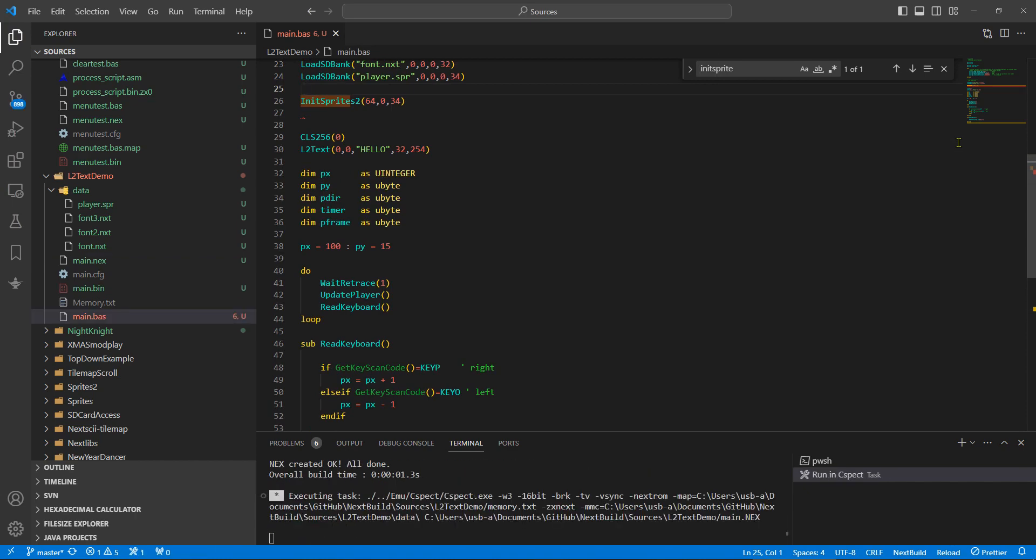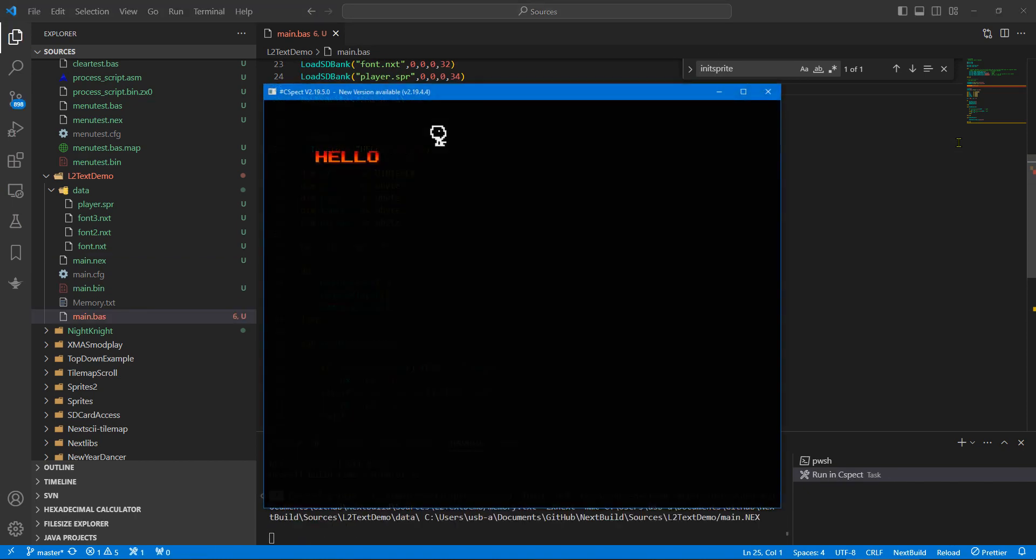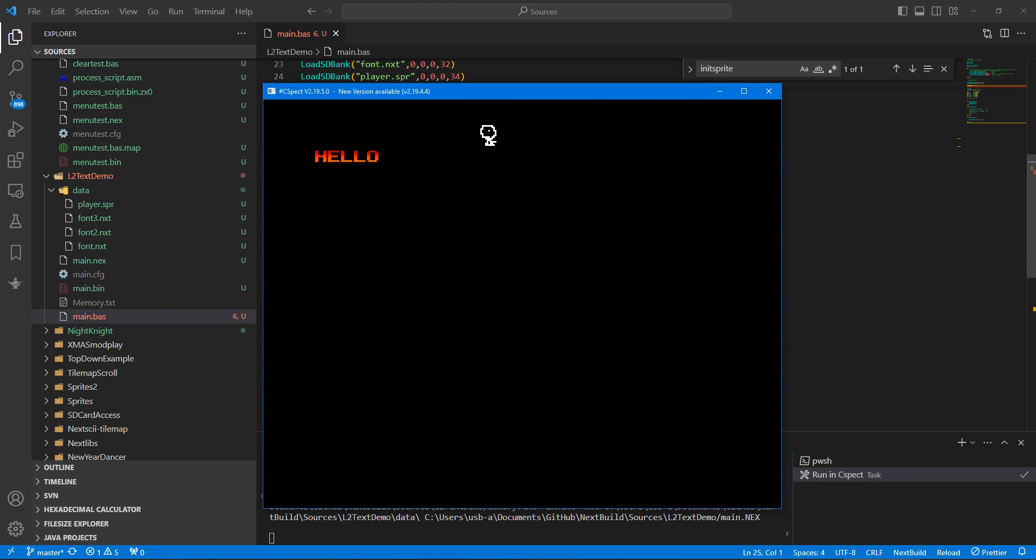So let's run CSpect. So I should be able to now press O and P. My sprite's moving left and right, awesome.